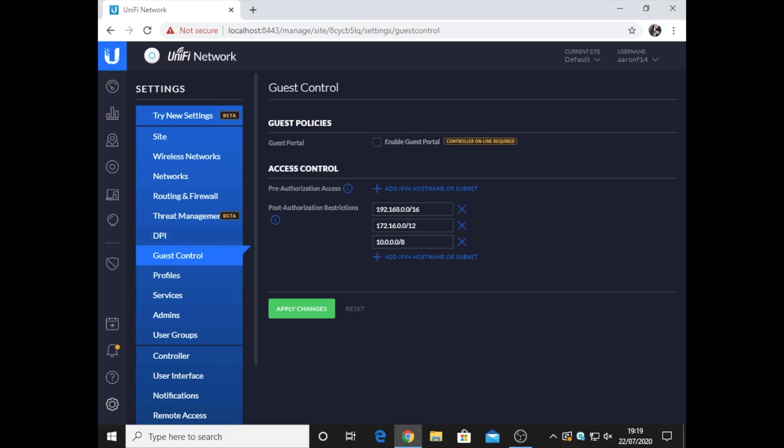Guest control, if I wanted to, I can set up a guest portal. This would be things like when you go to a hotel or a restaurant and when you connect to their Wi-Fi, you may have to sign a disclaimer, put your phone number in, etc.